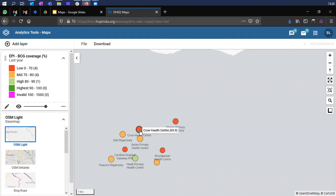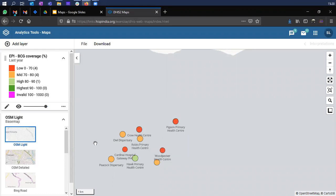You can see that Crow Health Center, Pigeon Primary Health Center, and Woodpecker are the ones performing poorly amongst the district, which might be pulling down the overall coverage percentage for that respective district. This drill-down can help you further analyze the facilities which are performing low and which may need more attention — a root cause analysis to understand why these facilities have low BCG coverage.